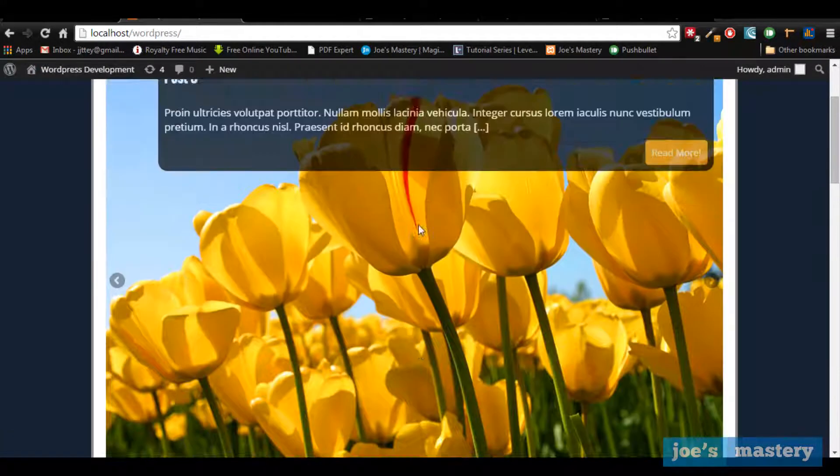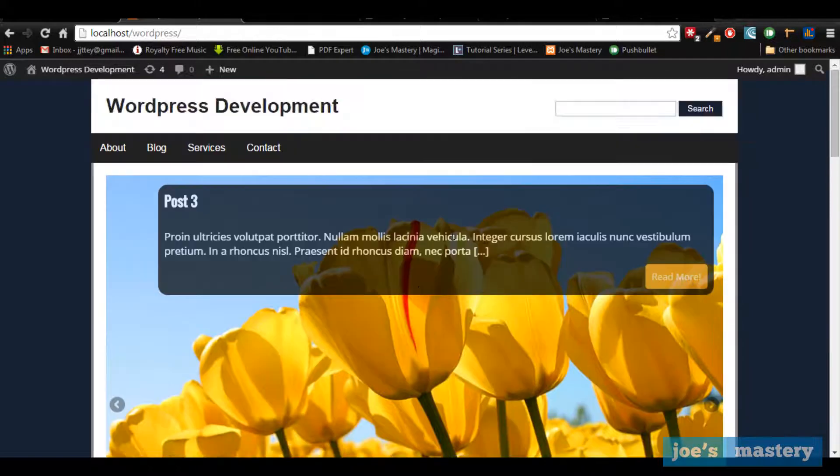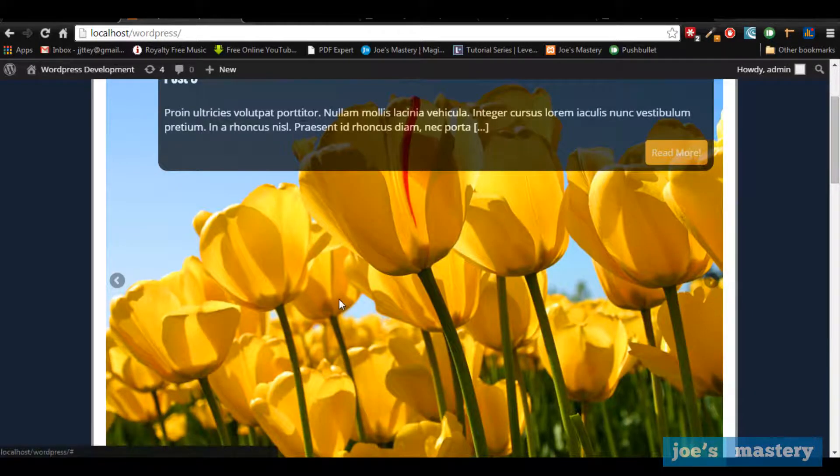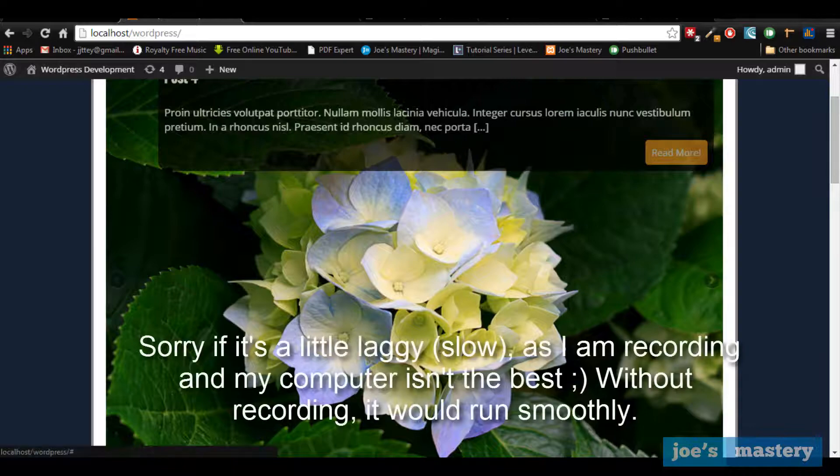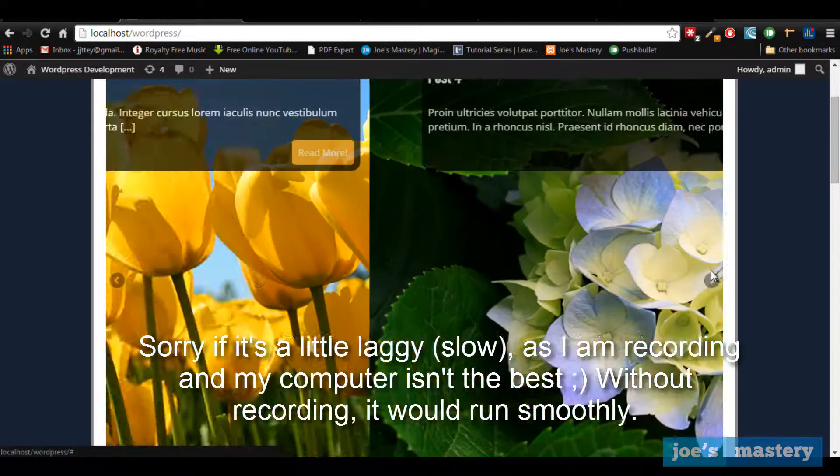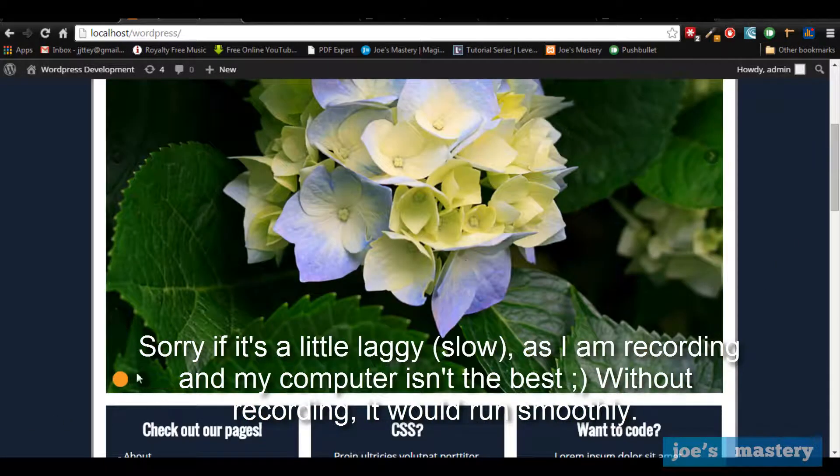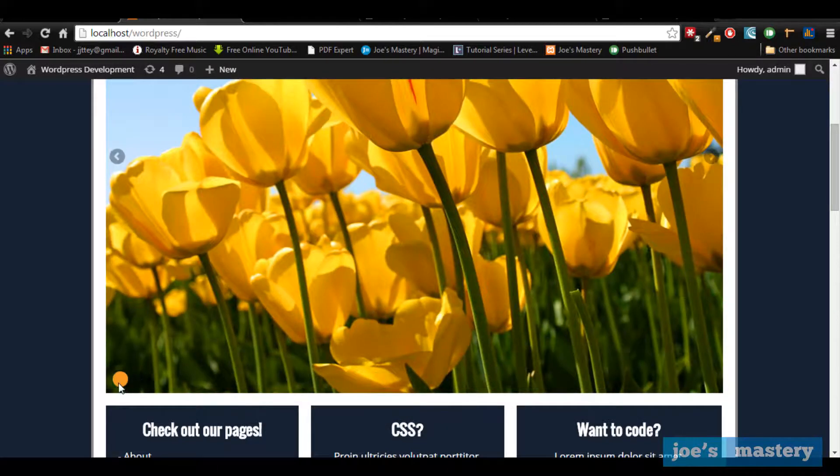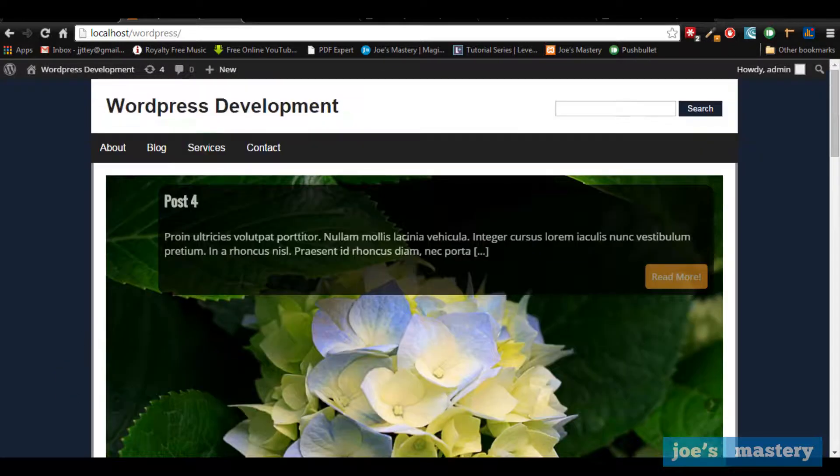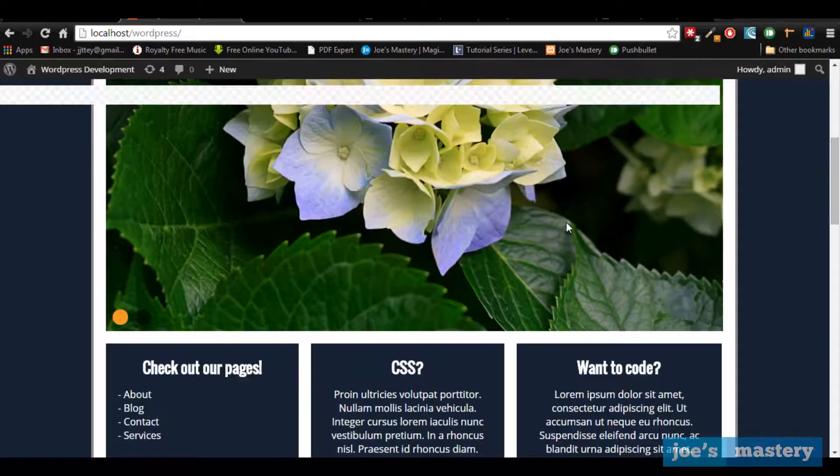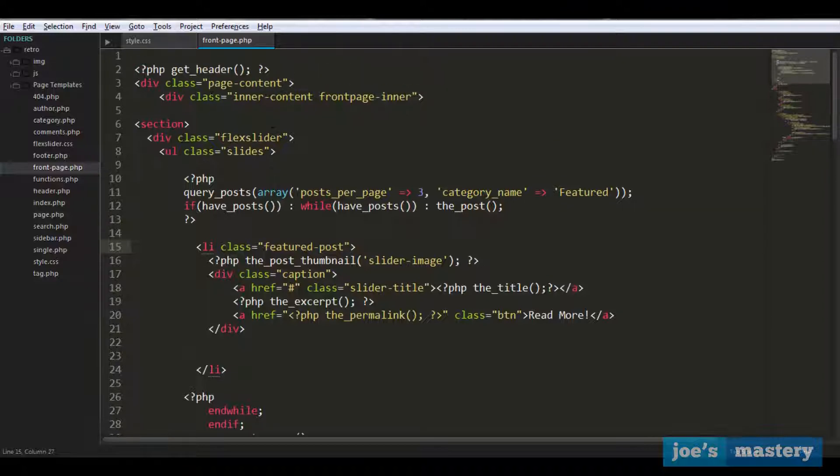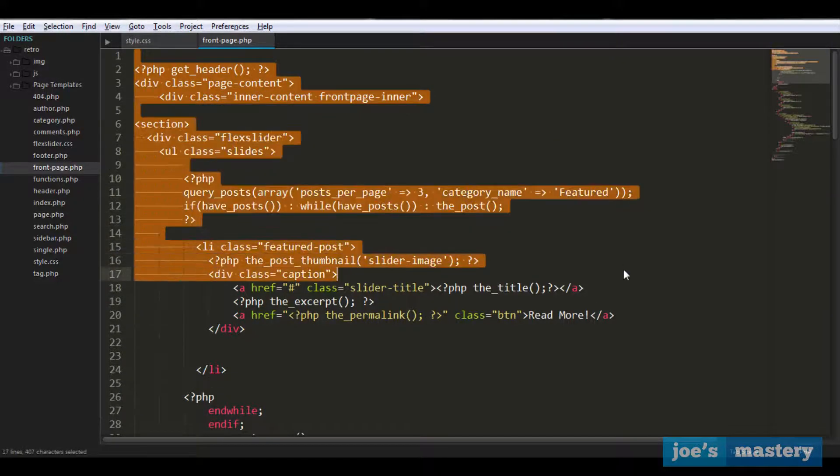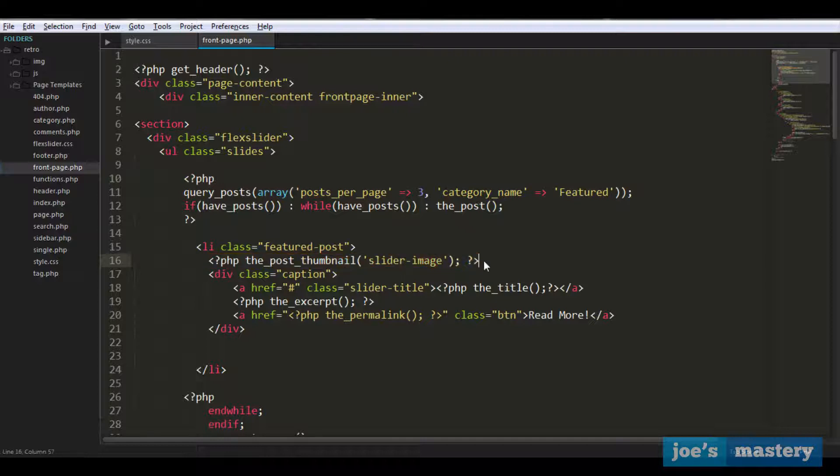You can see here, so it's got navigation, you can go left, right, like so. We've also got these little buttons here that can navigate and that's pretty good. Now it's still a bit big and I'll tell you why. So at the moment if we hop over to our code, in our front-page it says php the_post_thumbnail slider image, and we don't have this registered at the moment.